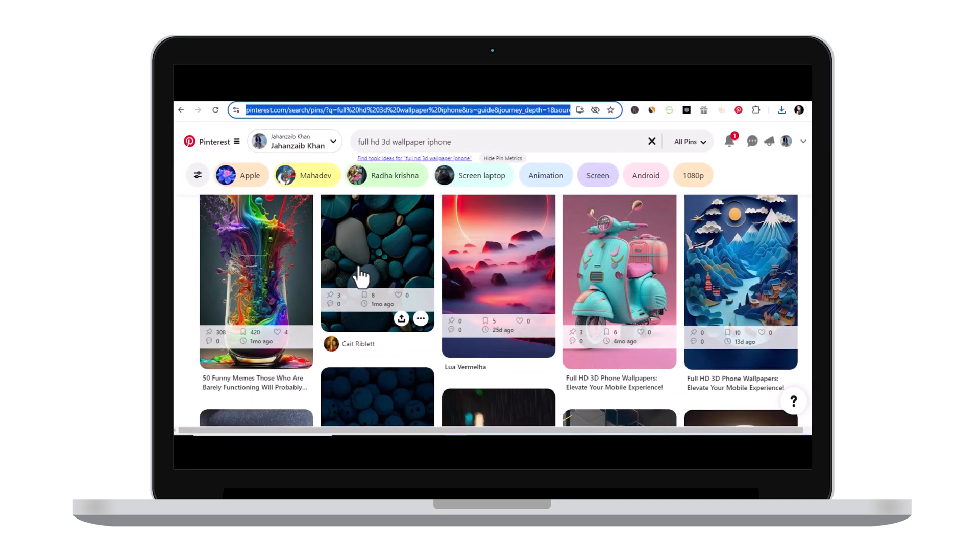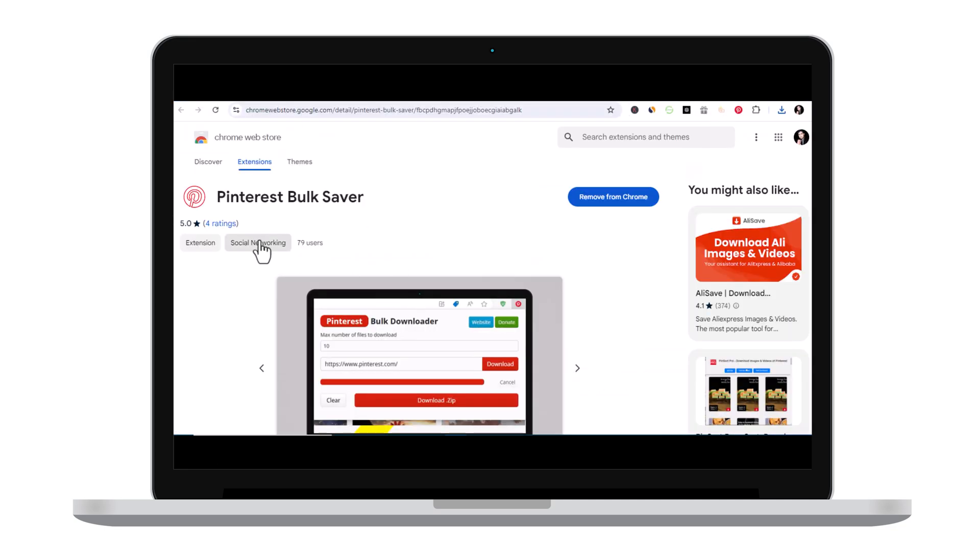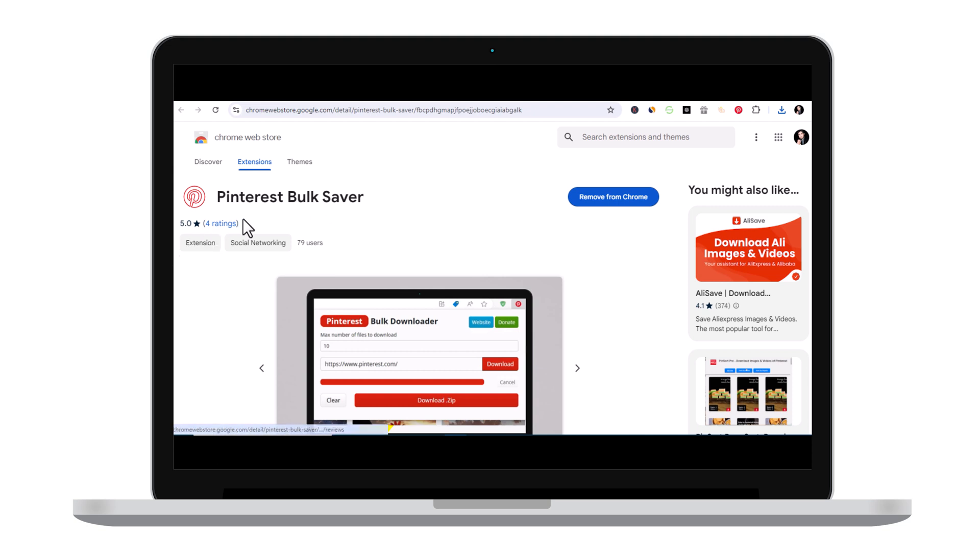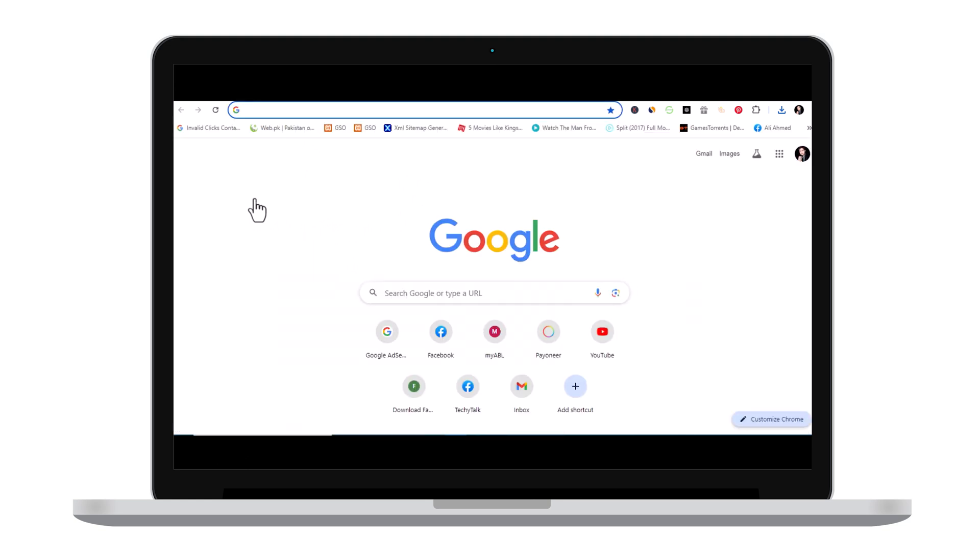So this is how this plugin, this extension works. If you like the Pinterest Bulk Saver, don't forget to like and leave your review on this Chrome extension. If you want to use the web version of Pinterest Bulk Saver, you simply need to go...